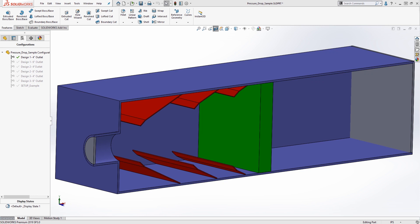Air handling systems are just one example of where pressure drop can be important. In this example, we have an inline filter and are trying to see if we can direct the air flow after the filter to the desired opening without increasing the pressure drop.